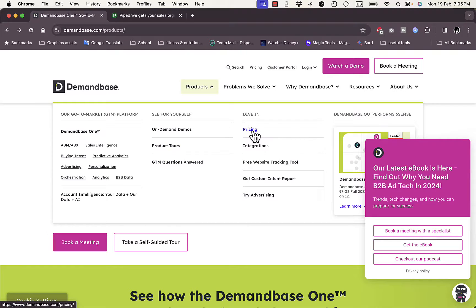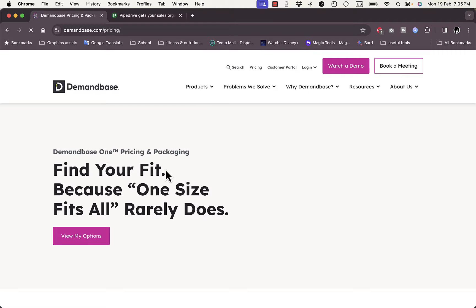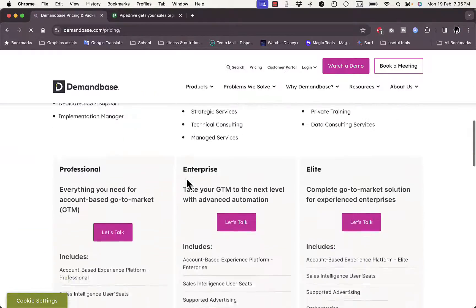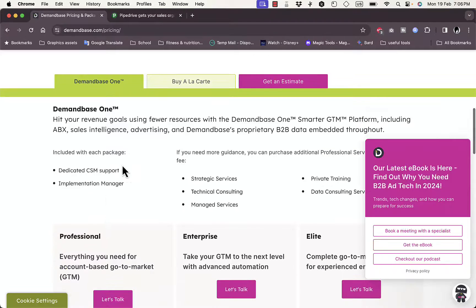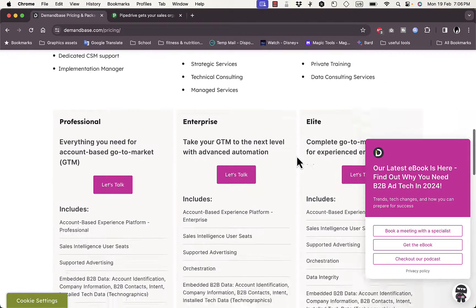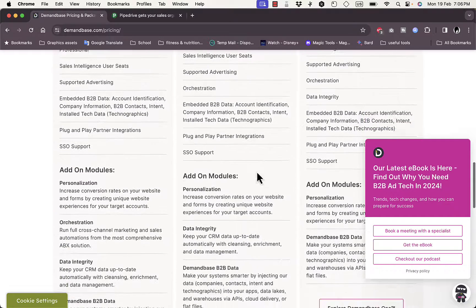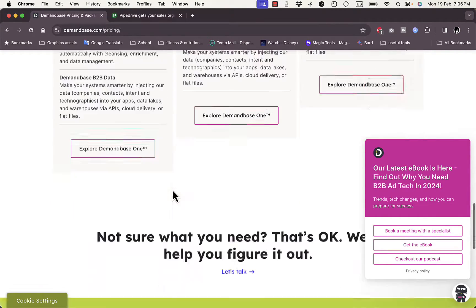Let's take a look at their pricing quickly. They tell you that there is no one-size-fits-all, so there are no set plans — you can get your plan tailored for you. That's Demandbase One. Here you can get Professional, Enterprise, and Elite plans. You can see what's included in each plan and click 'Let's Talk' to reach their customer support and tailor your plan based on your needs.